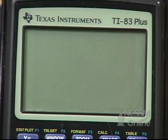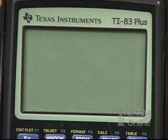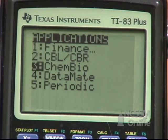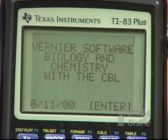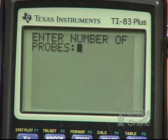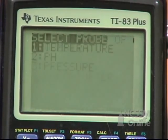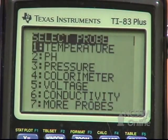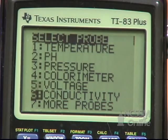We're going to calibrate a CBL conductivity probe. To start out, press Apps on your calculator. Select Cambio and press Enter. Go to Set Up Probes, set the number of probes to one, and for the type of probe, select Conductivity.